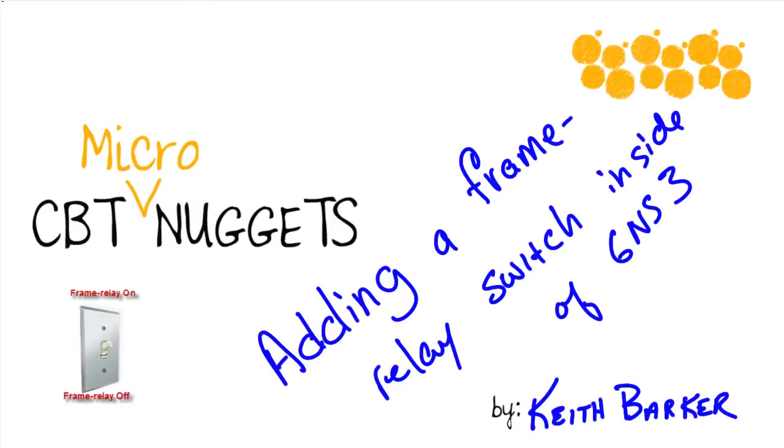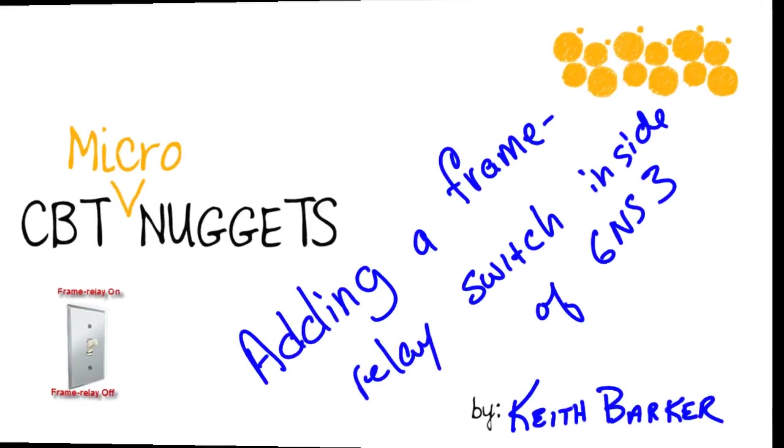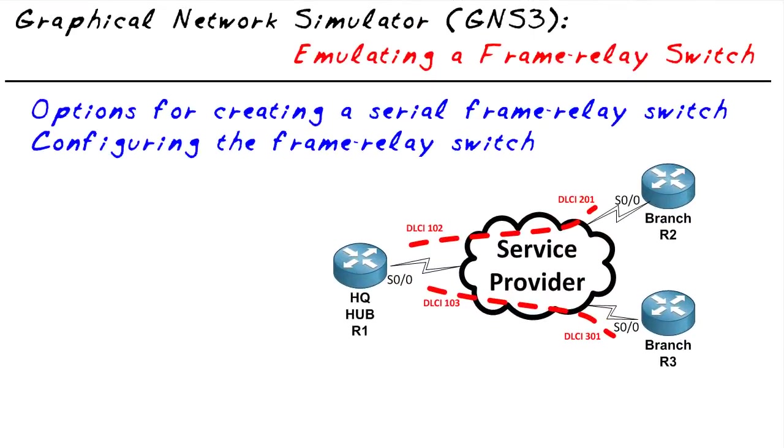Adding a frame relay switch inside of virtualized GNS3. Let's begin. Our objective in this micro nugget is really simple.